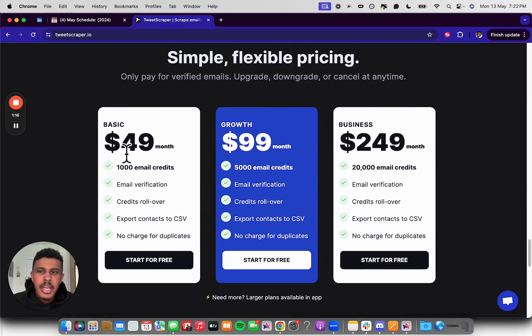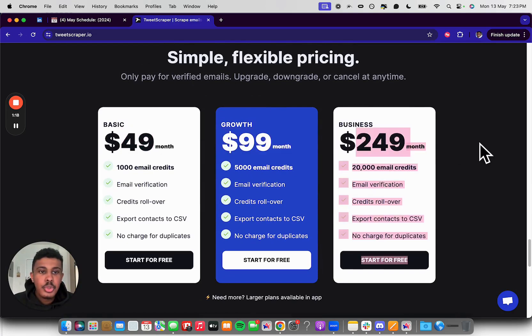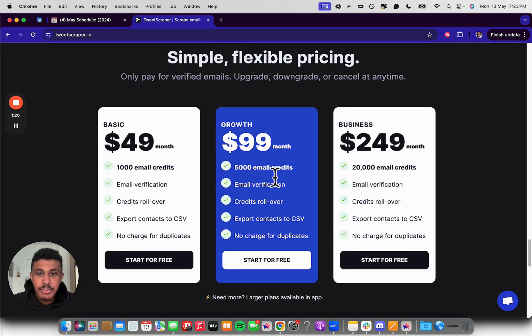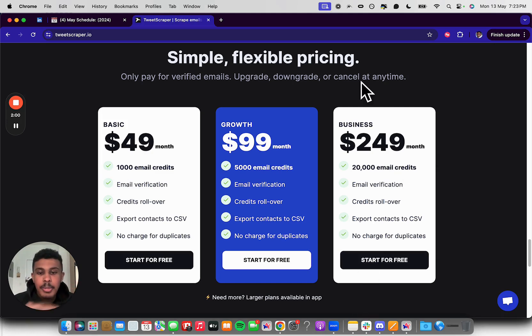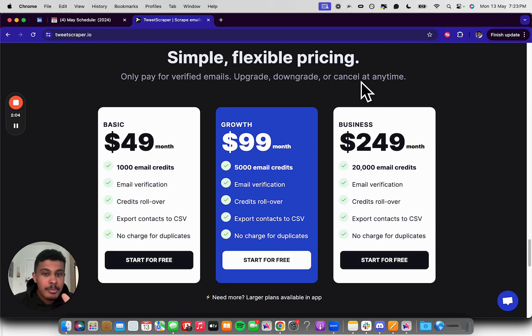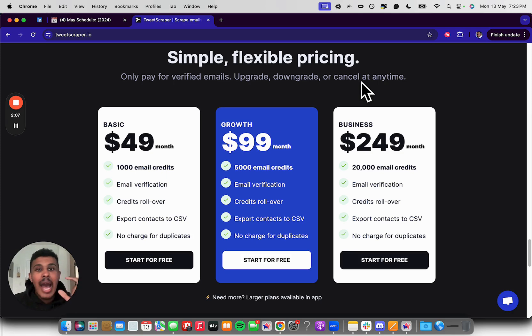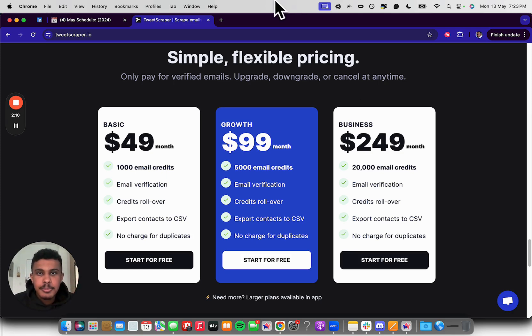They have three plans here. It's $49 a month, $99 a month, and $249 a month for the different email credits that you want, so very easy to use. I also have a link in the description below so you can sign up, pick the plan that you want. I recommend the $99 a month growth plan, 5,000 email credits. You're going to get a bunch of leads in here, so I want to quickly show you how to use it and how powerful this tool is for cold email.